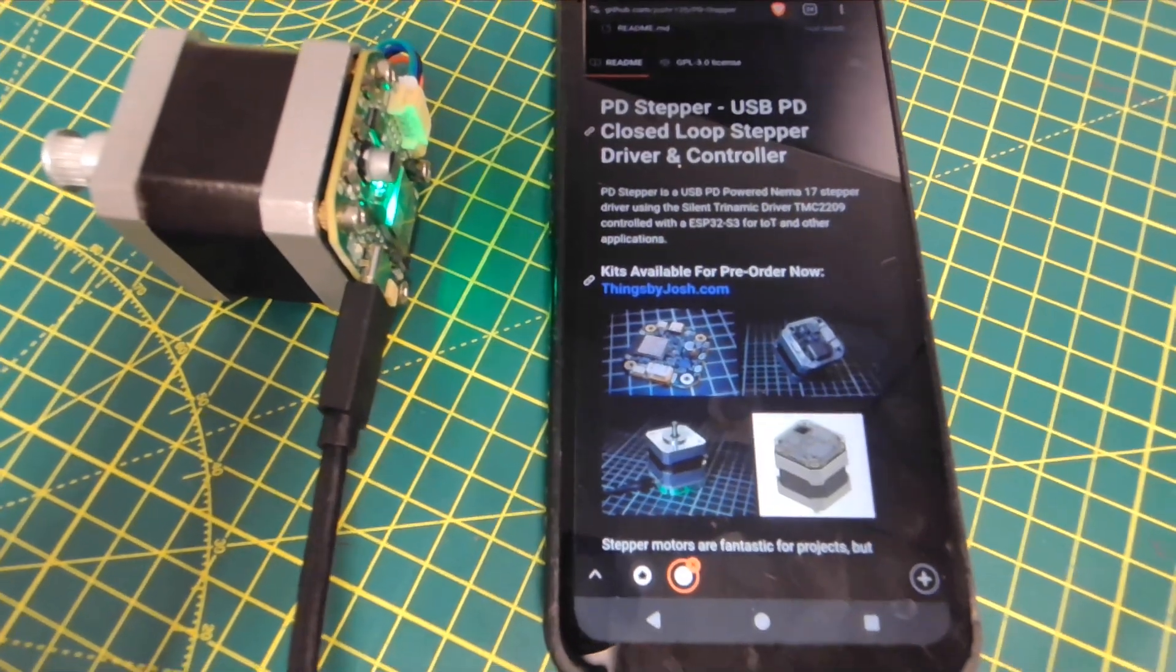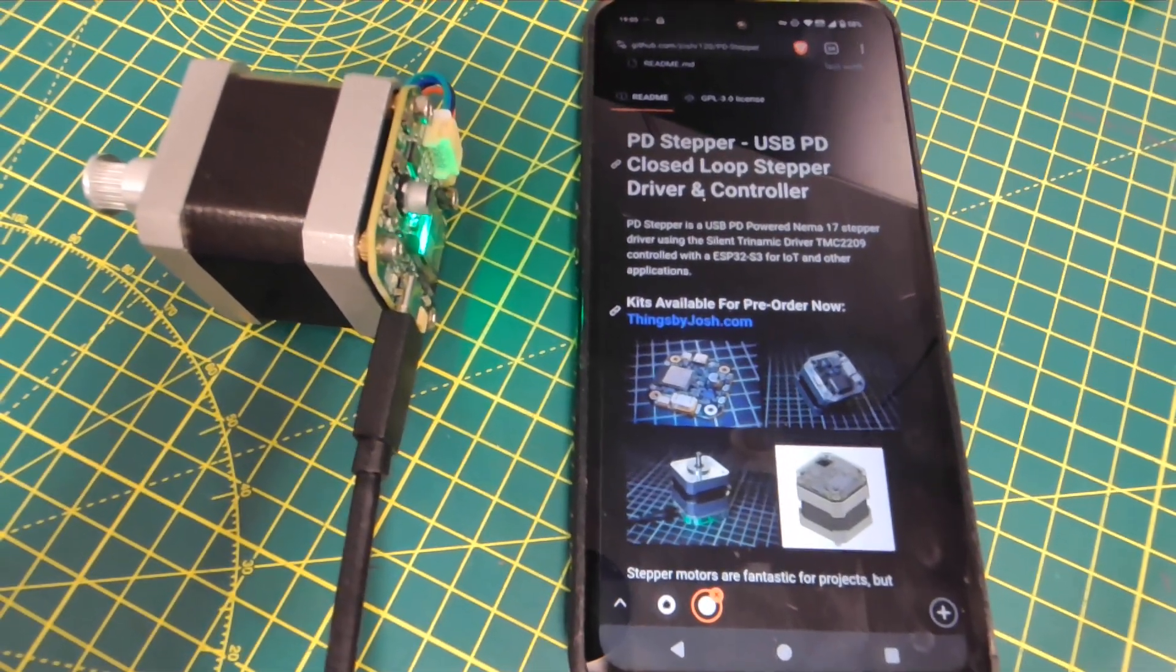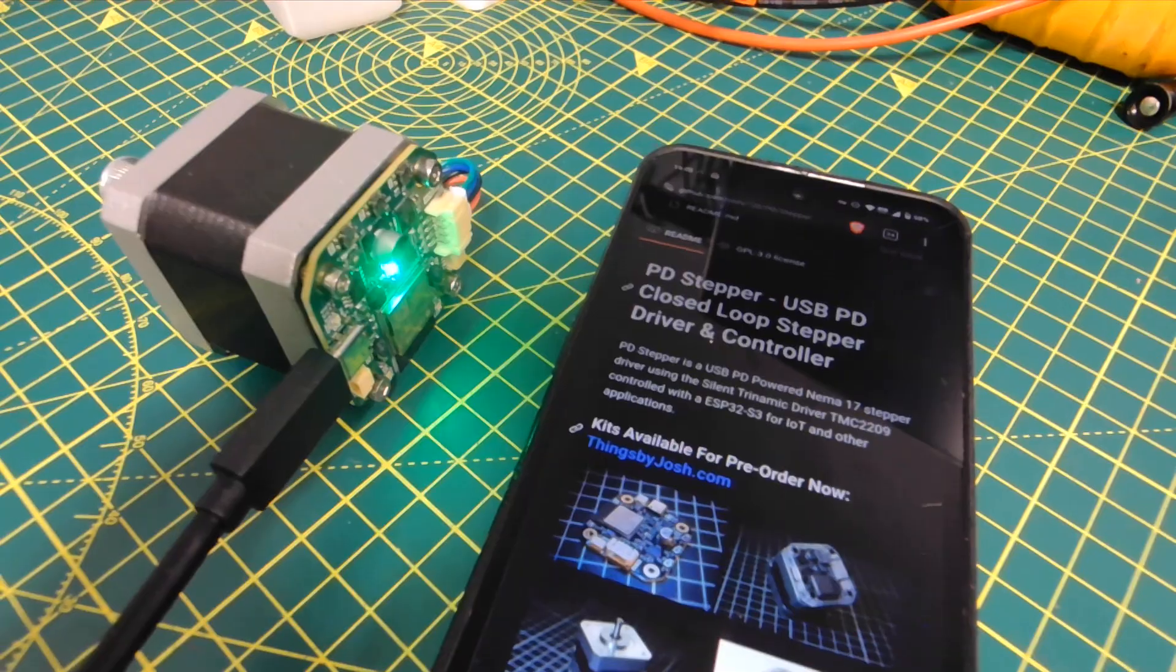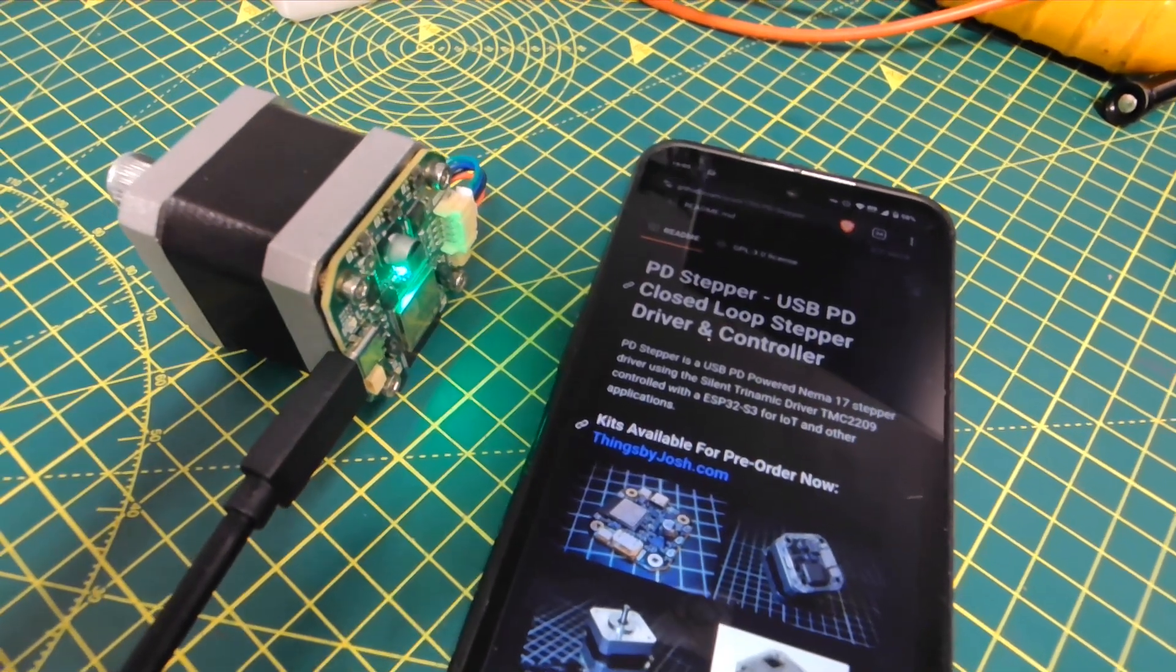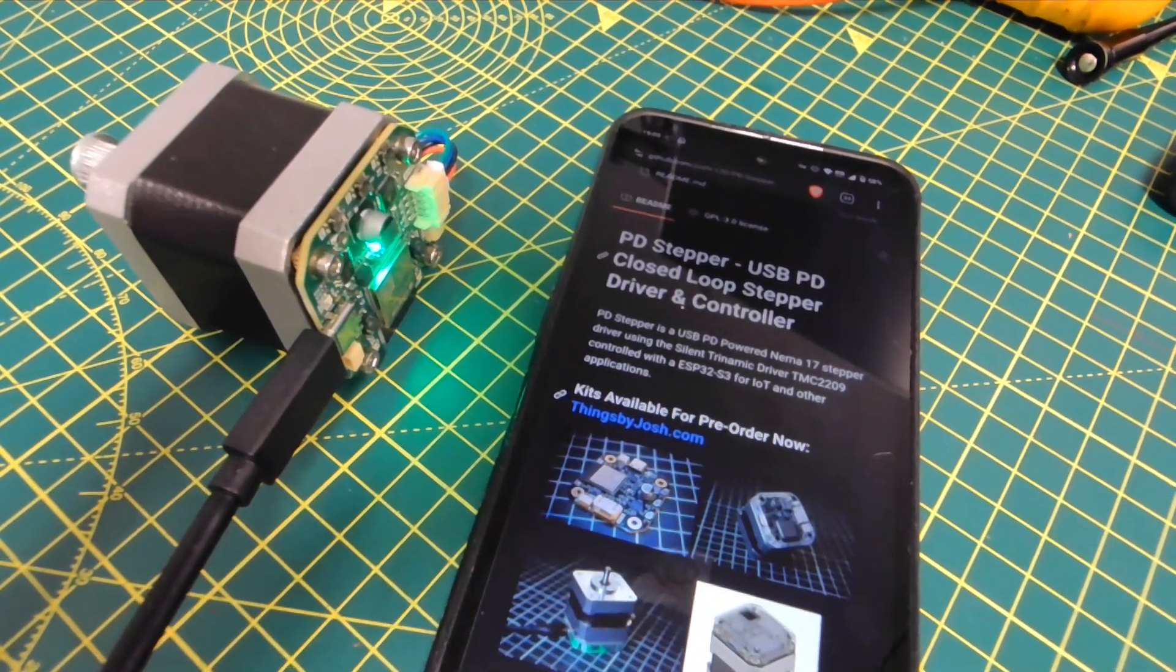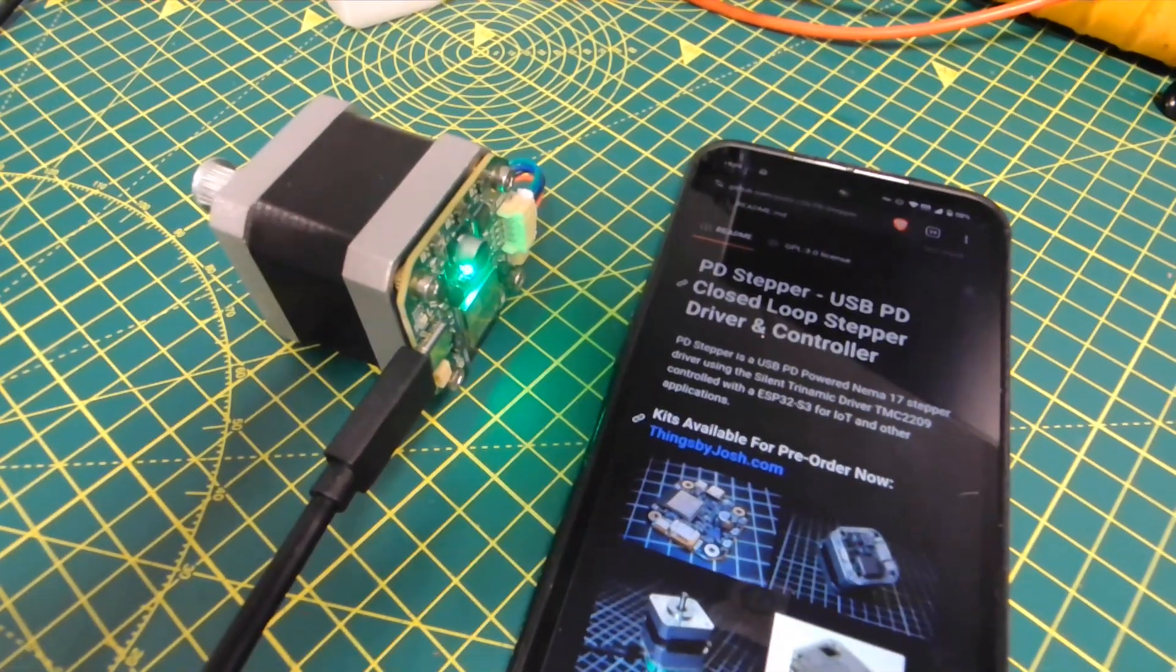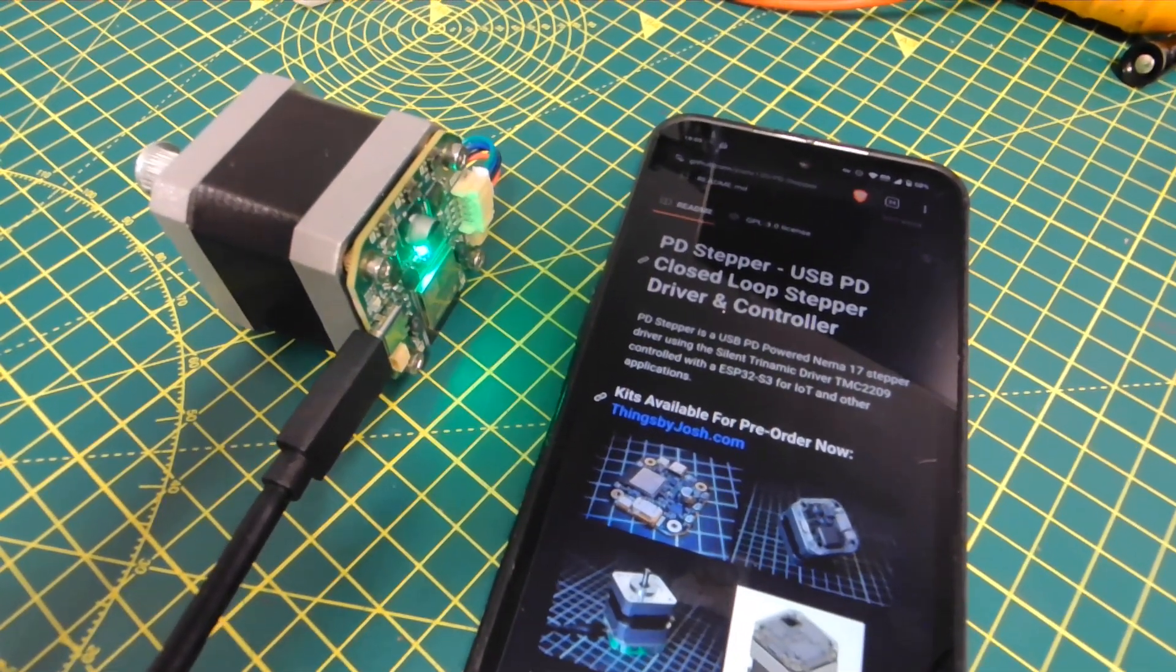Really well-designed little board and can't say enough good things about them. Things by Josh. Check them out. Order some kits, support them, or build your own like I did. Thanks for watching.